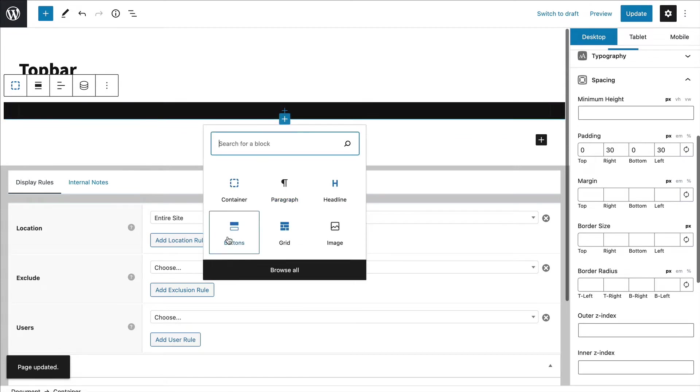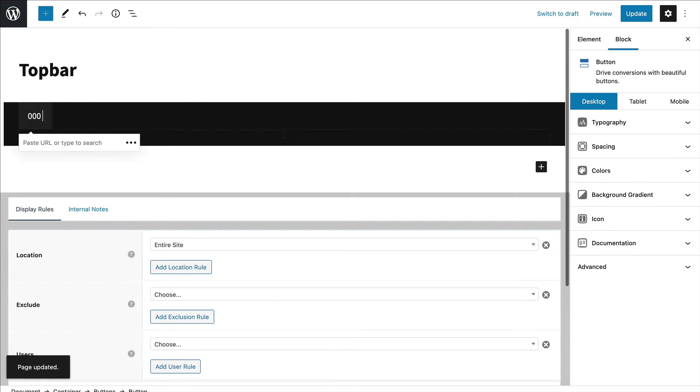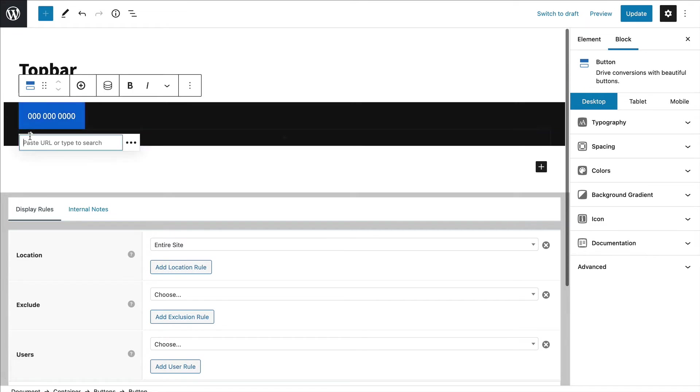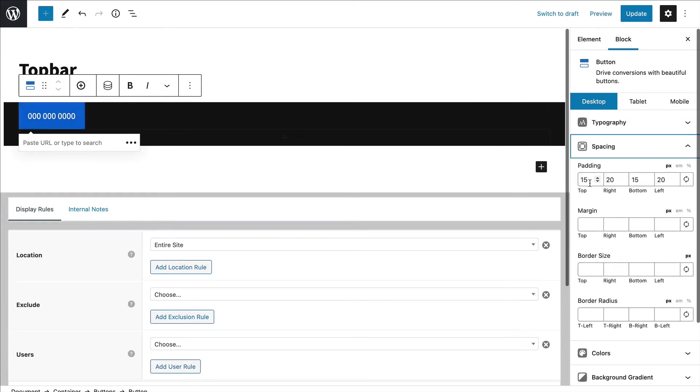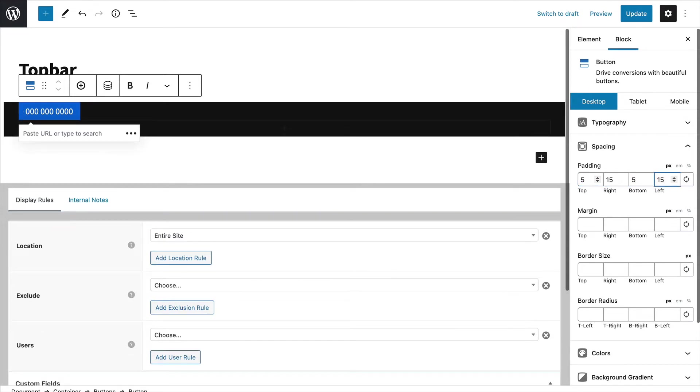Okay. So in here I'll drop a button block. This first one may be a phone number. Then you can add your click to call link in here. I'm going to tighten up the spacing, so maybe 15 and five.